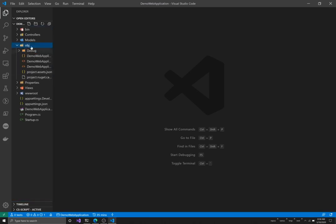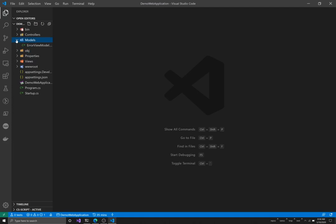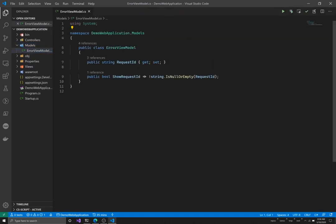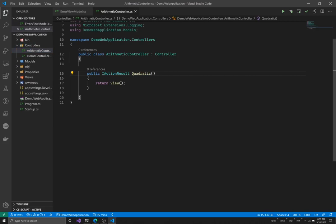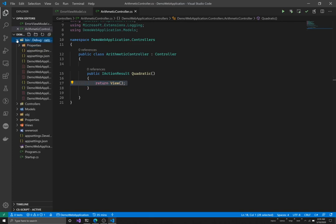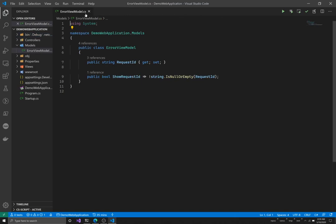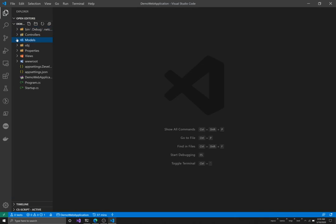The `obj` folder is auto-generated when you run the application - you don't need to work with it. The `Models` folder is where we'll put models for the MVC (Model-View-Controller) pattern - we've seen views and controllers but haven't fully covered models yet, so we'll come back to that. The `Controllers` folder we've worked with extensively - it holds controllers and actions. The `bin` folder is also auto-generated when you run the project and you don't need to work with it directly.